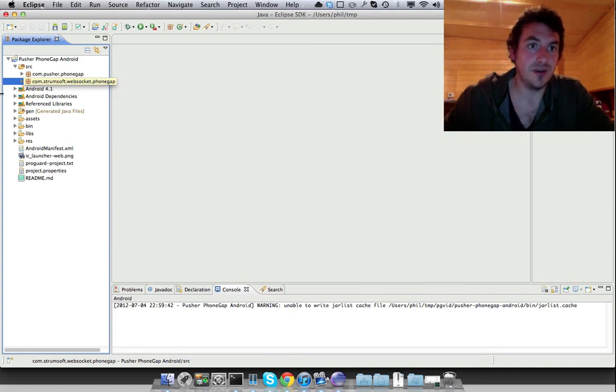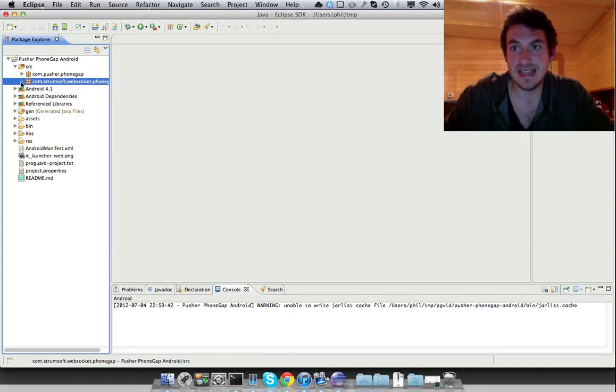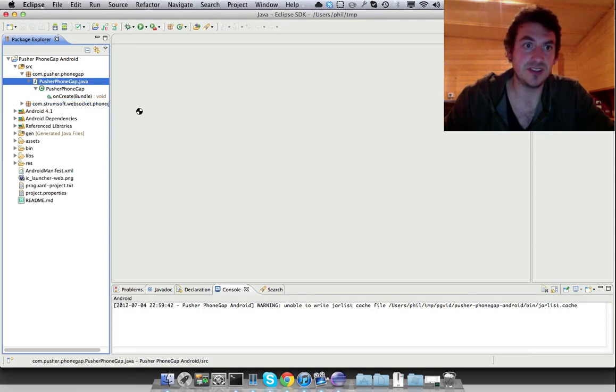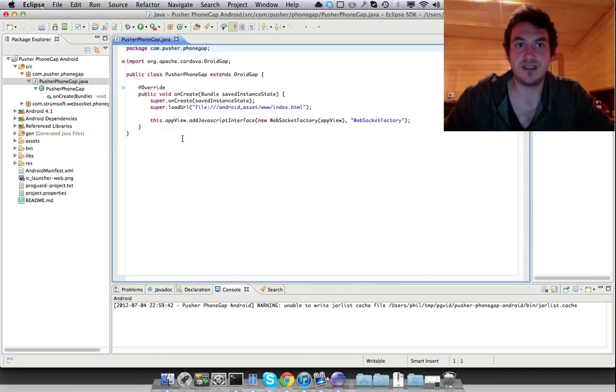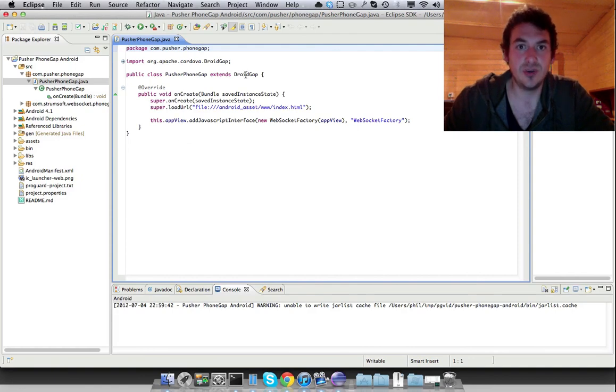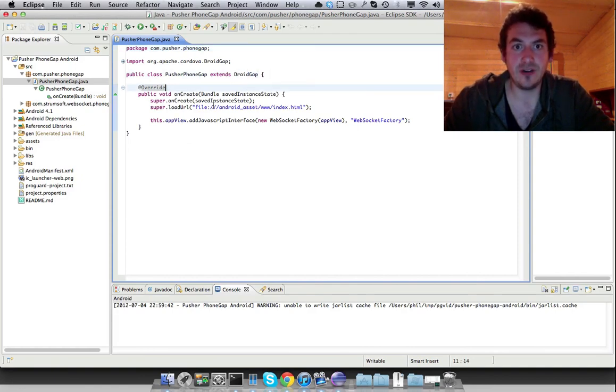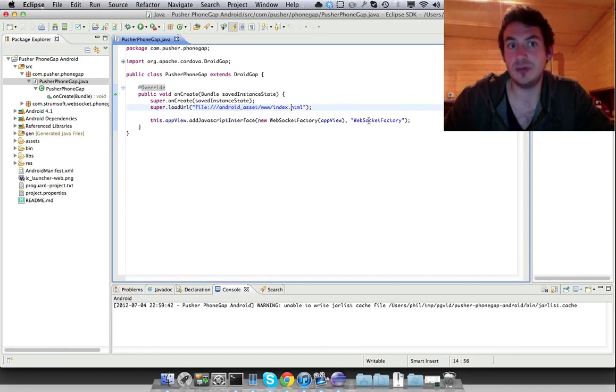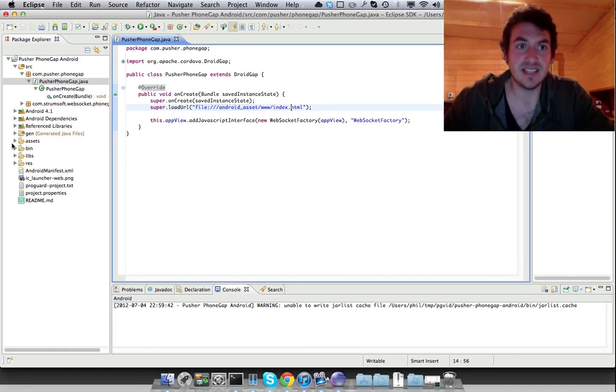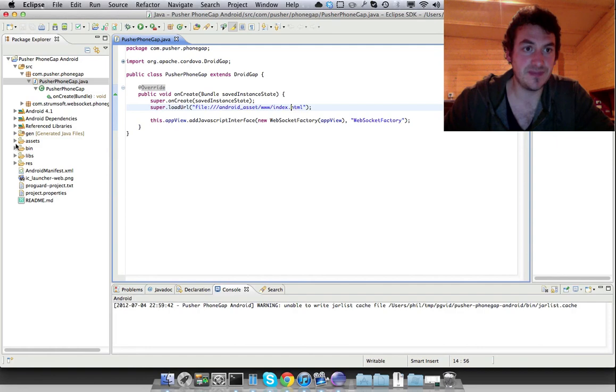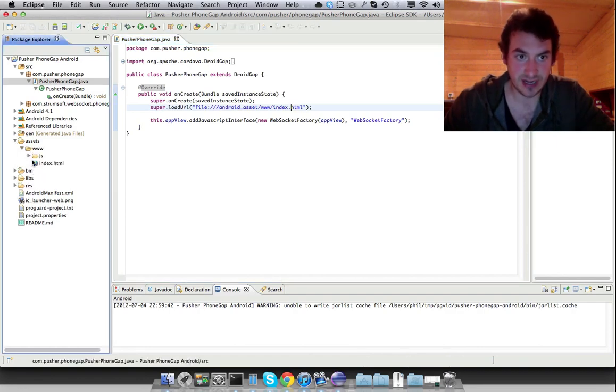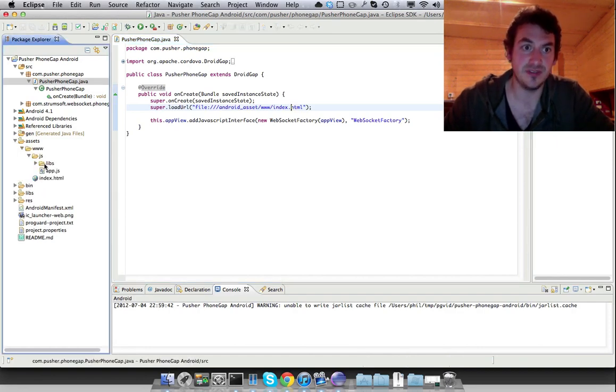Now we could use flash fallback, but that's not as reliable because the device might not have flash installed. So by adding this WebSocket wrapper, it means that you can guarantee that the WebSockets will be available to the WebView. So if I just look at the basic information, the basic application, we're extending from DroidGap on create, we're loading index.html, and we're also exposing a WebSocket factory.